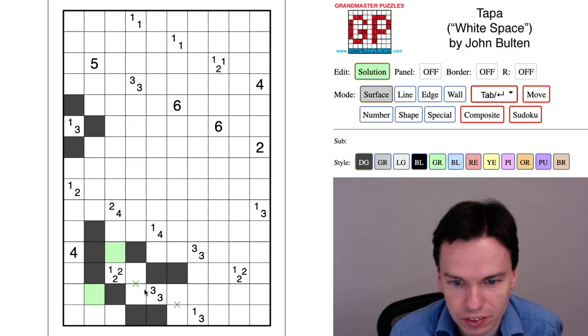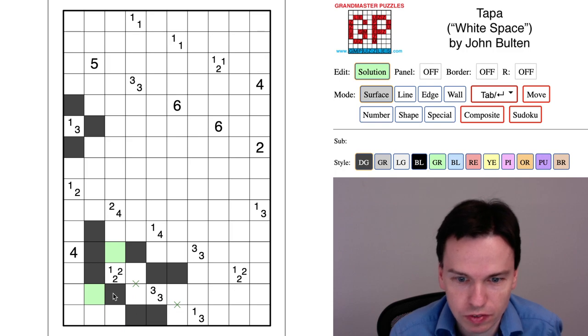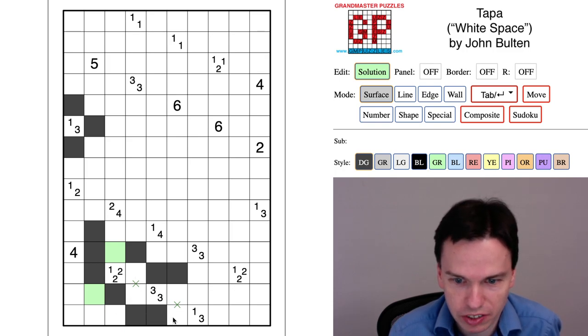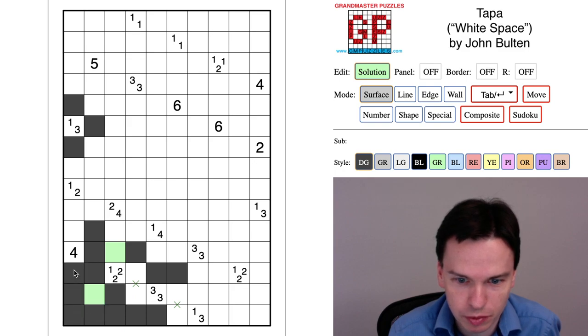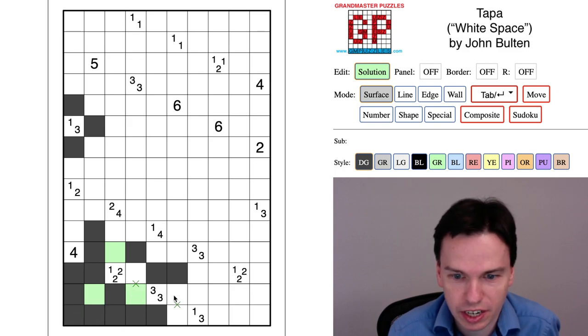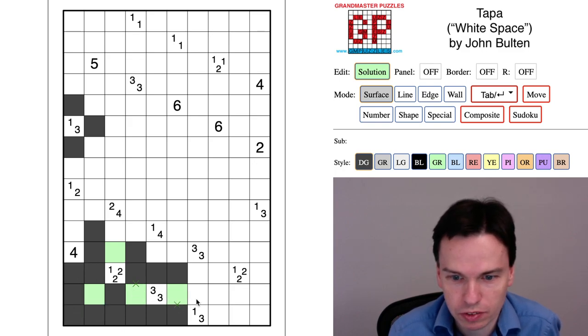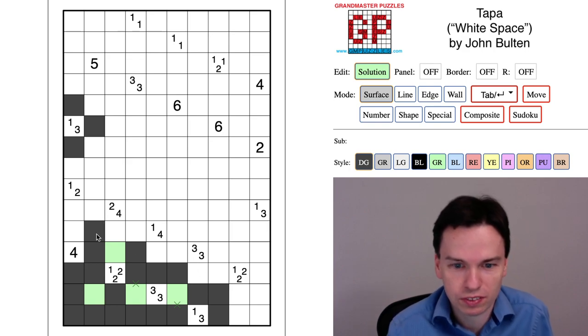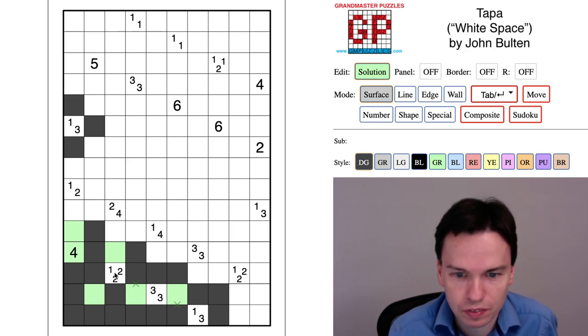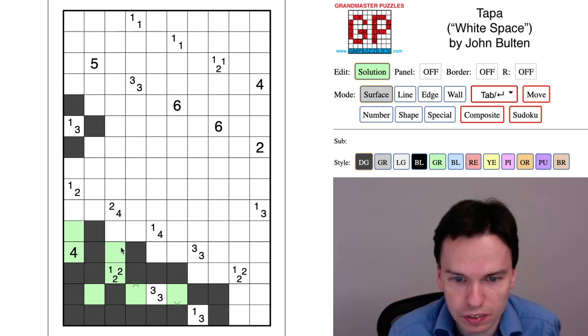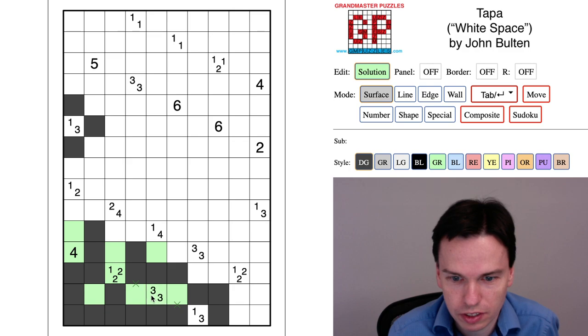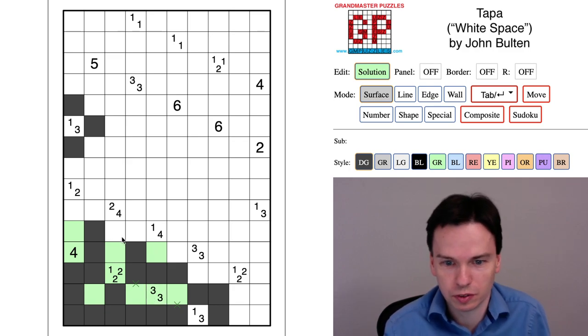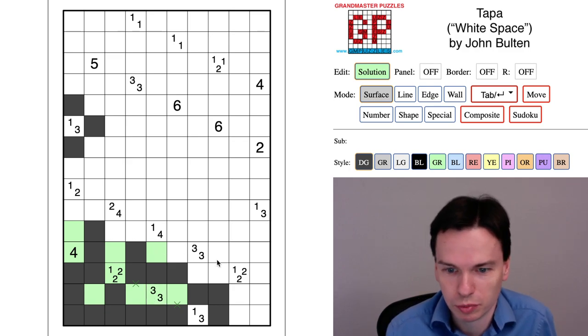Notice that with these X's marked we also have isolated this bottom section of the top but it can't come through this channel or this channel so it must come through this channel and that actually is how I'll quickly resolve these parts of the grid.